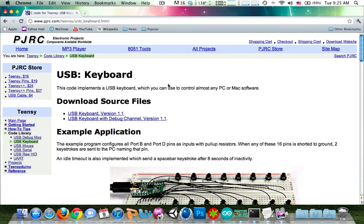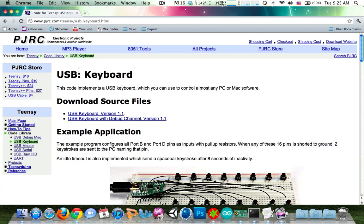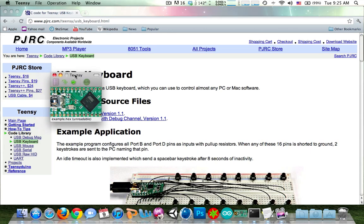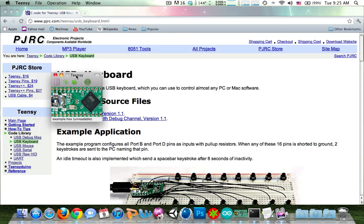A couple things you're going to need to download. First thing is the keyboard file from pjrc.com. Next you're going to need the Teensy loader. This is for downloading the code to the Teensy.